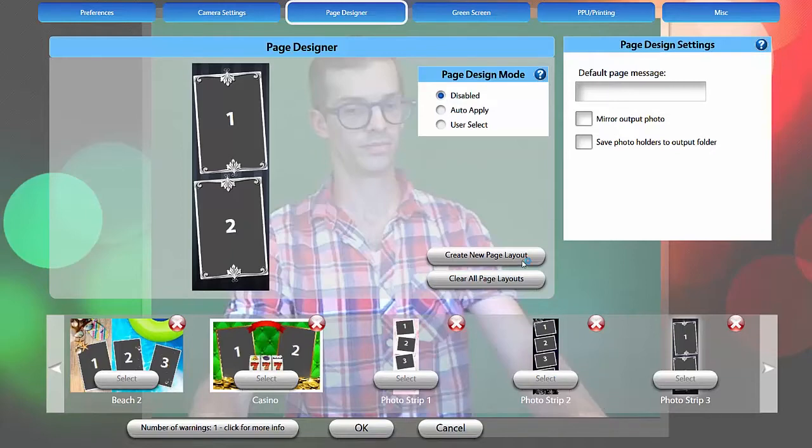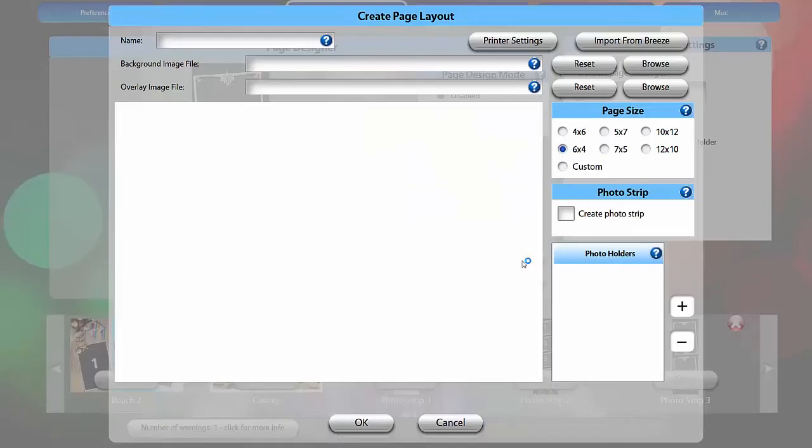To get started in the Page Designer, click Create New Page Layout. Then enter a name for your layout.